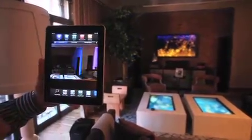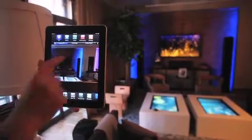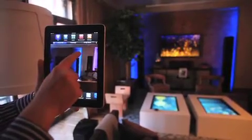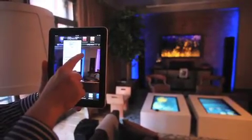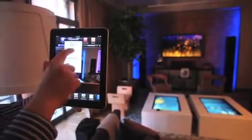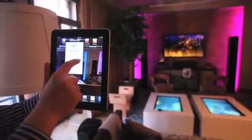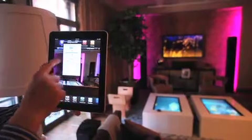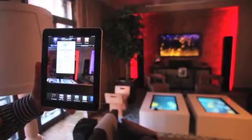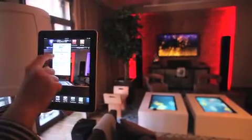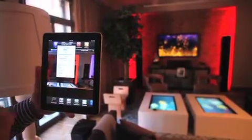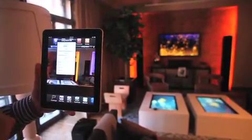Simply touch the image of the actual light in the room you wish to control, and not only does the light in the room turn on, off, or dim when pressed, but it also illuminates on the iPad confirming the command.